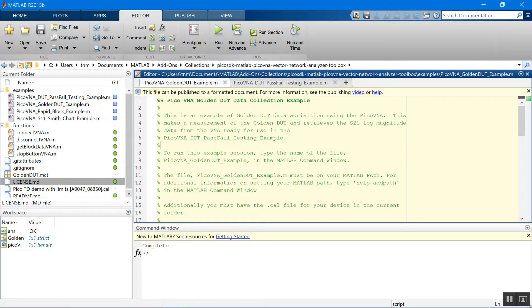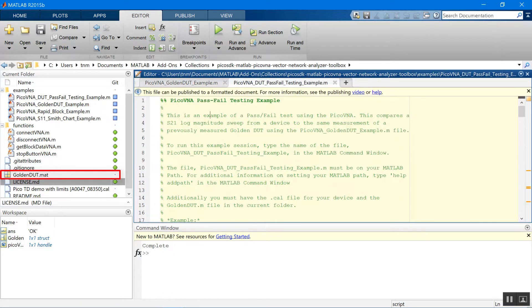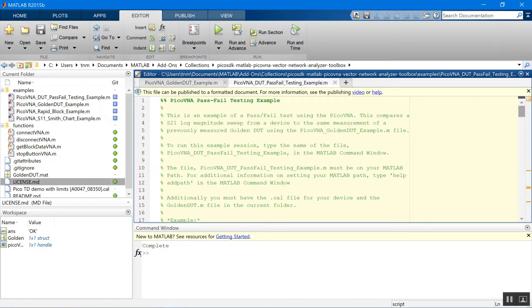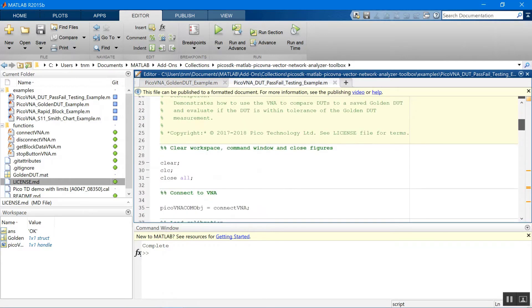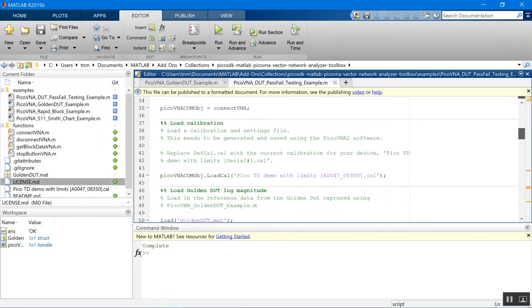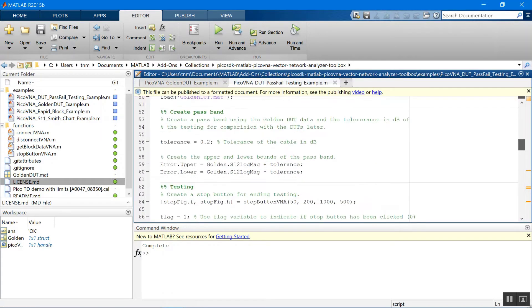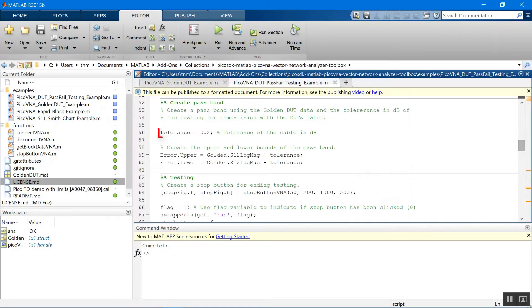Let's just move over to the pass-fail testing SDK. We've set up some simple limits in this. Very simple limits on this occasion. Here we are. Tolerance of 0.2 dB for this cable test. You could use any DUT with this by the way and any test limit you want to.